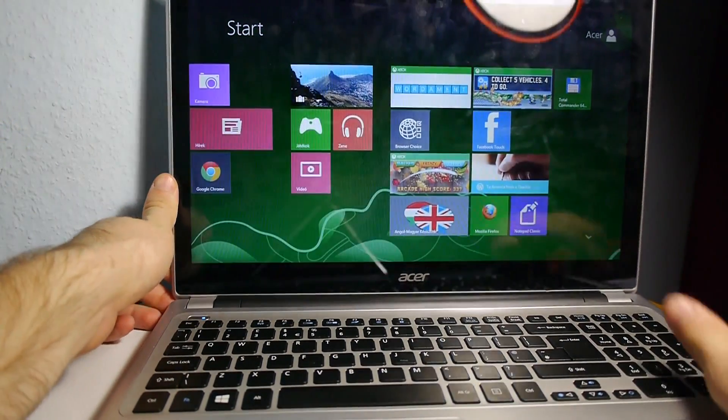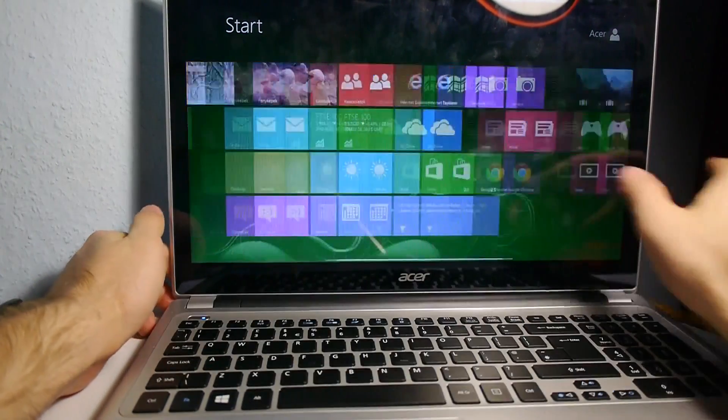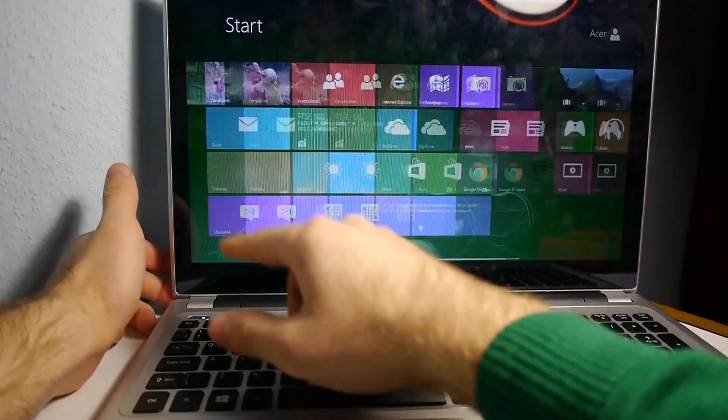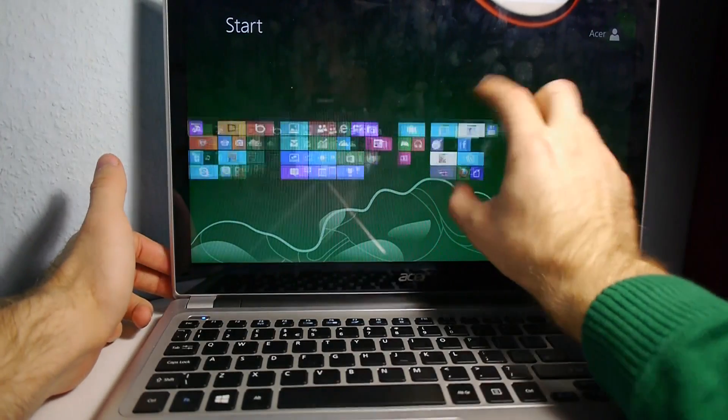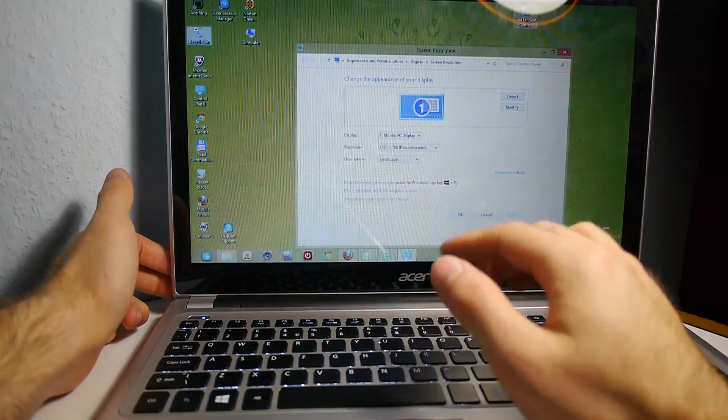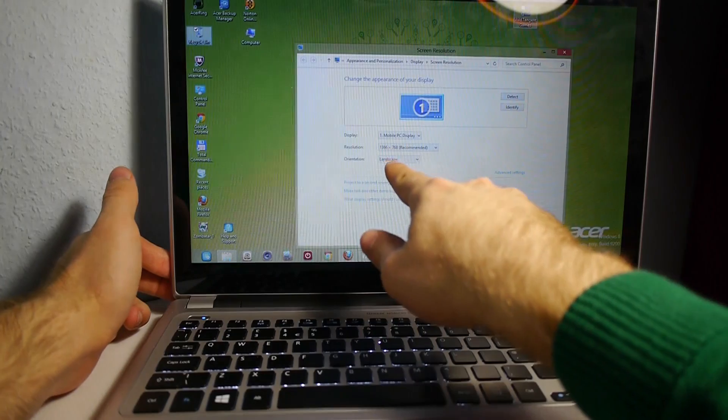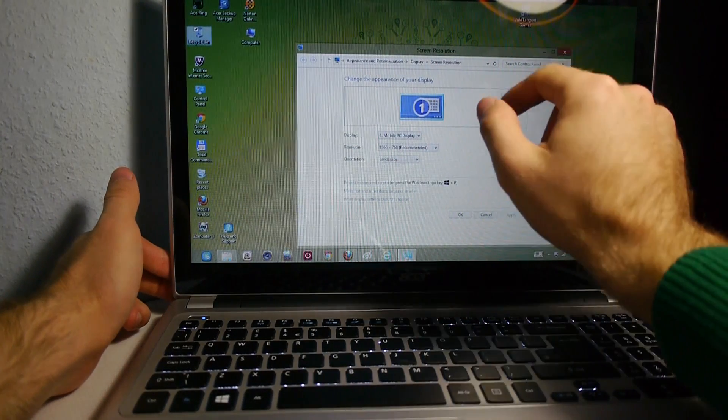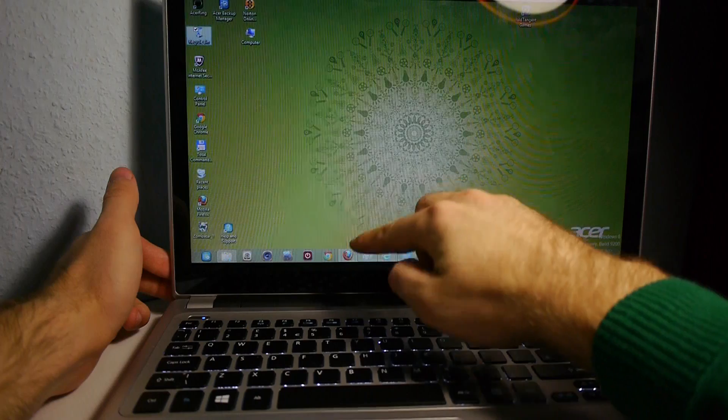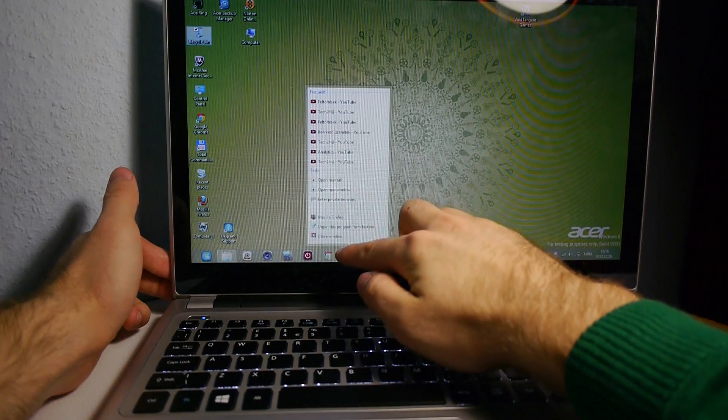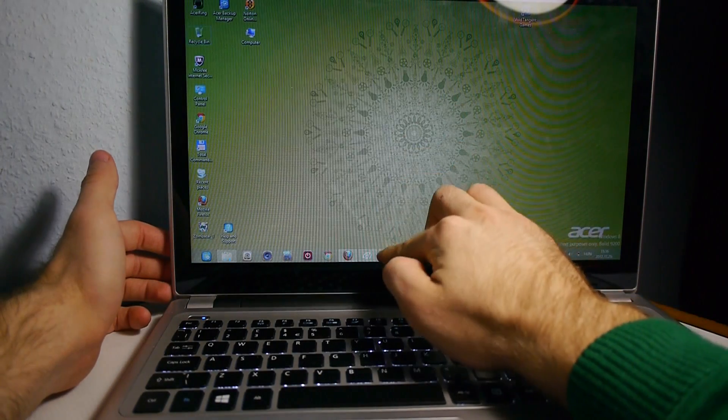So, we have Windows 8 with touch, which is working beautifully, but as I already said, we have only a 1366x768 resolution here. I can, of course, make this a little bit smaller. So, it doesn't look too bad, actually.